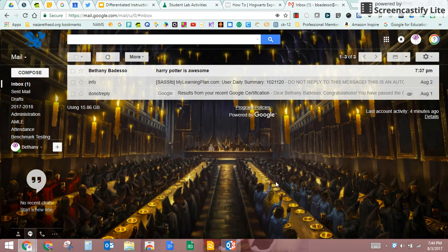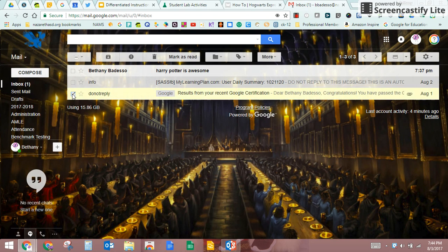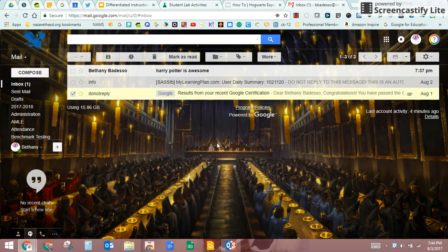I only have three emails here. The school year hasn't started yet, so this is very empty. But I'm going to show you a couple of things.